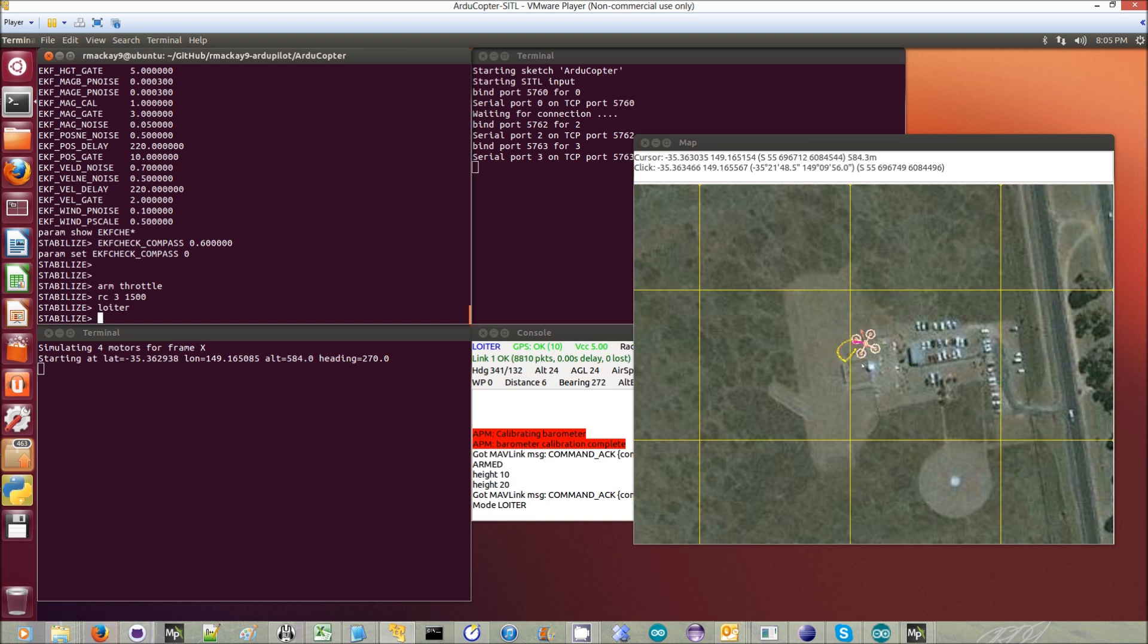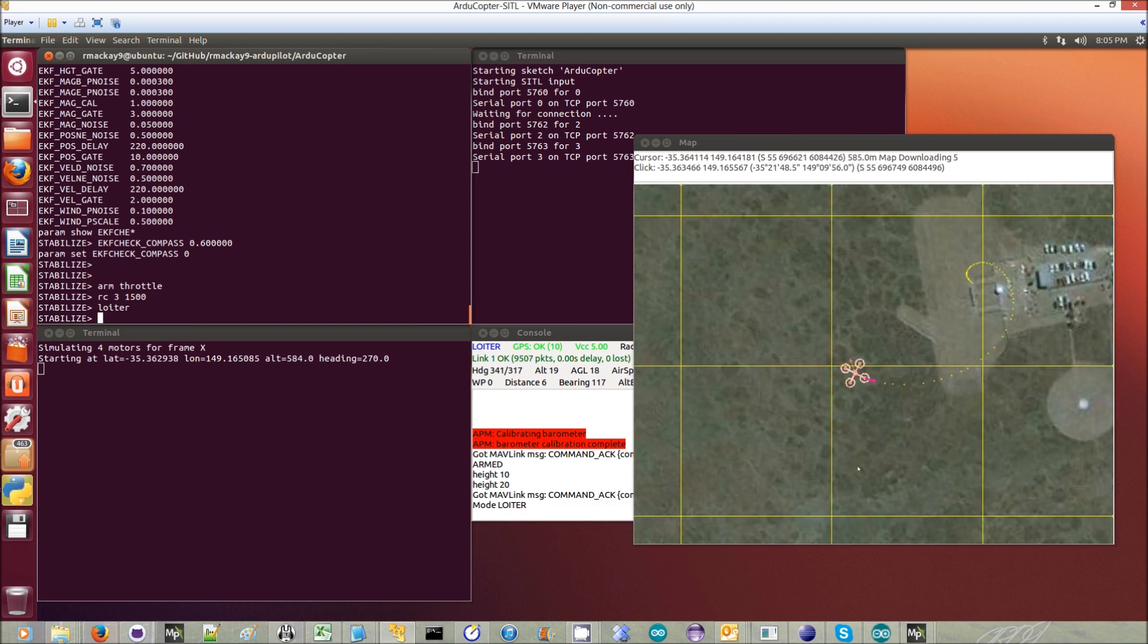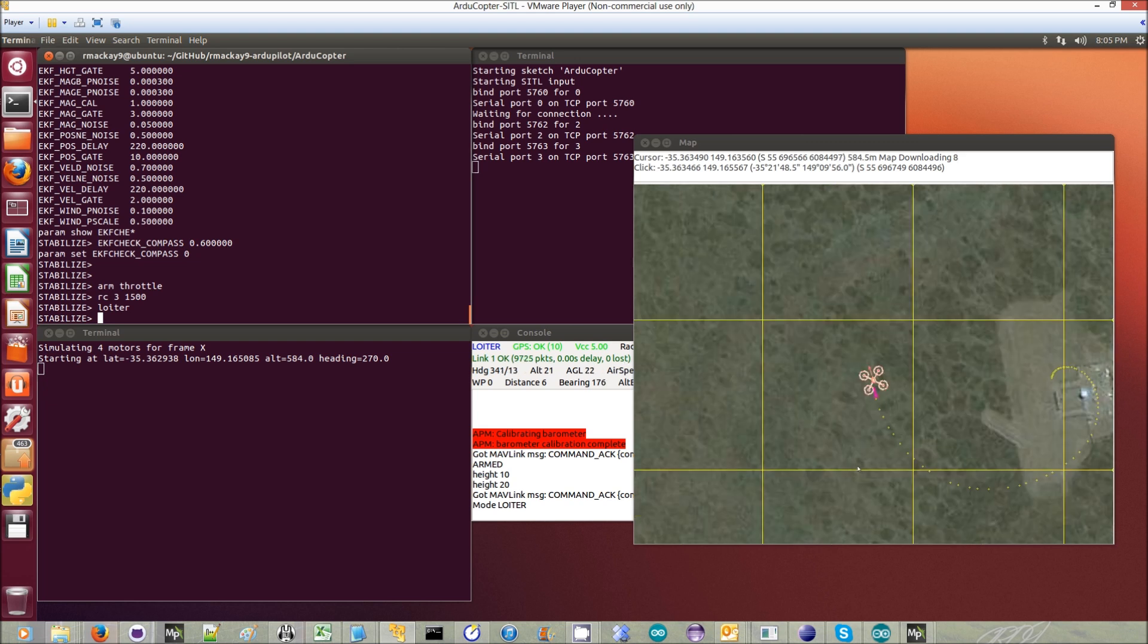It'll do that for a little bit, and actually it'll keep on doing it because there's no EKF check. It'll fly off in massive circles. This is what we see it do in real life as well.